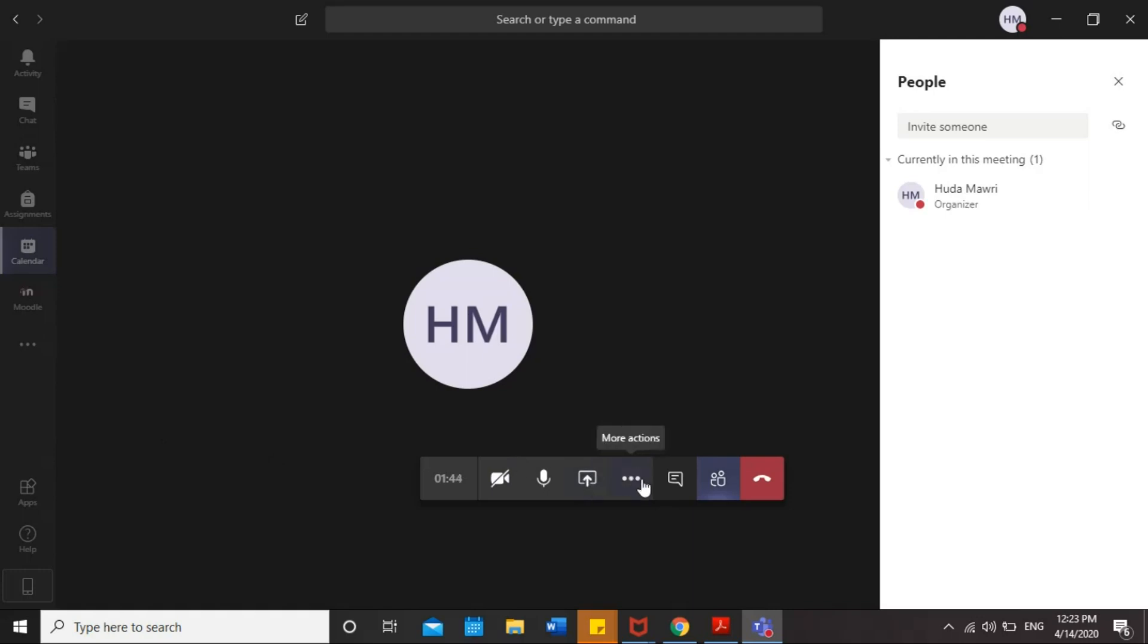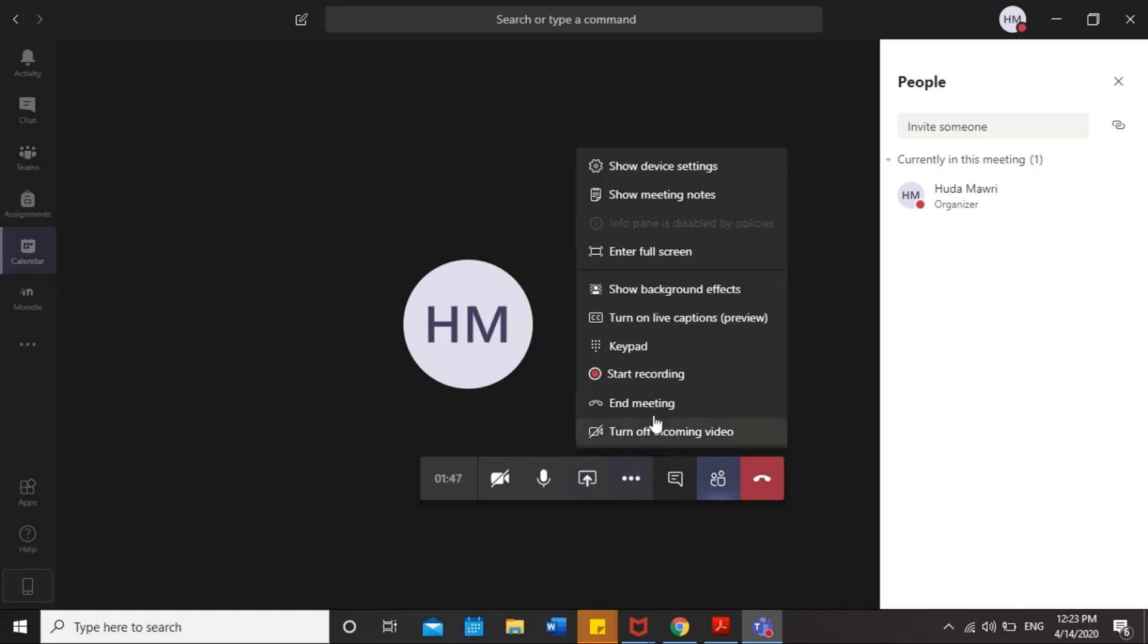Then you will see these three dots. These dots give you different options that you can use them in the meeting. It's your choice to use them or not during the meeting. Here you will see Start Recording. If your tutor wants to record the meeting, he or she will ask you before Start Recording.